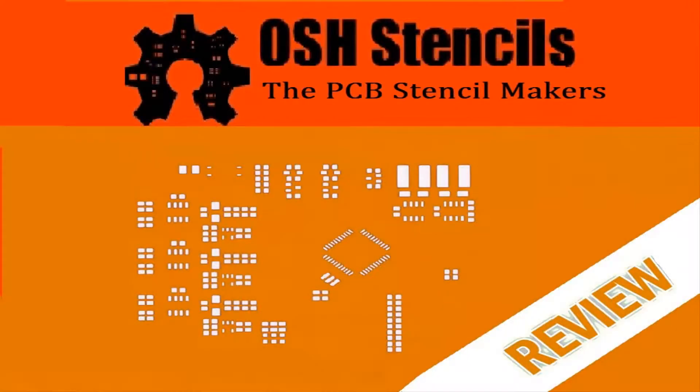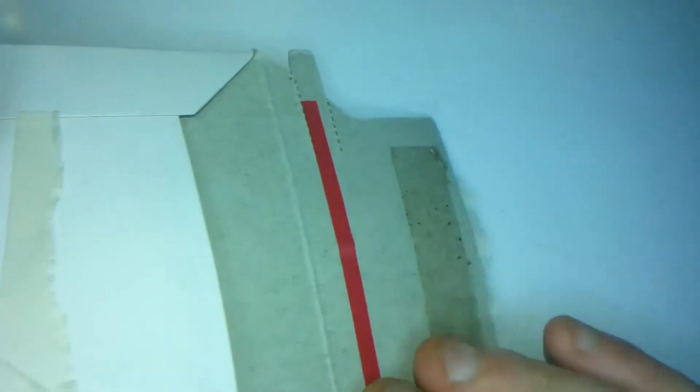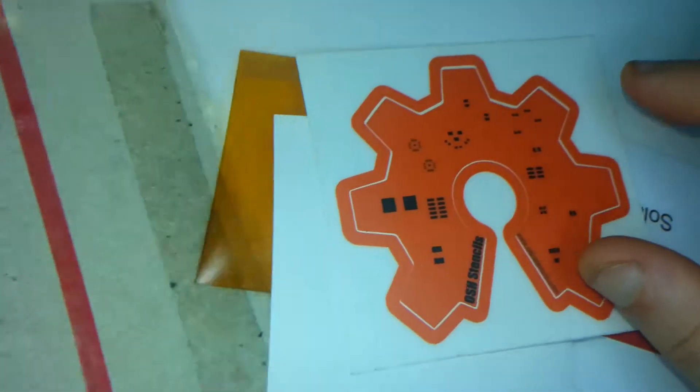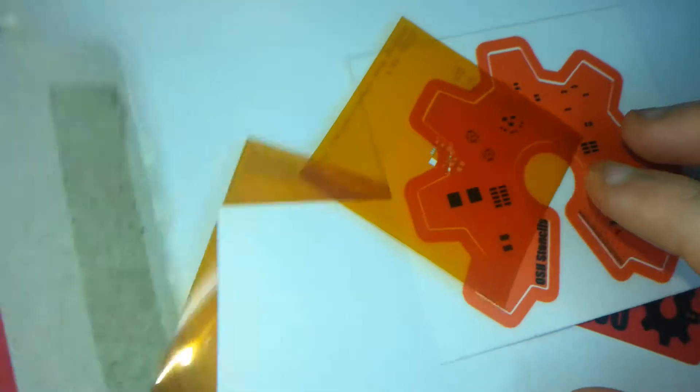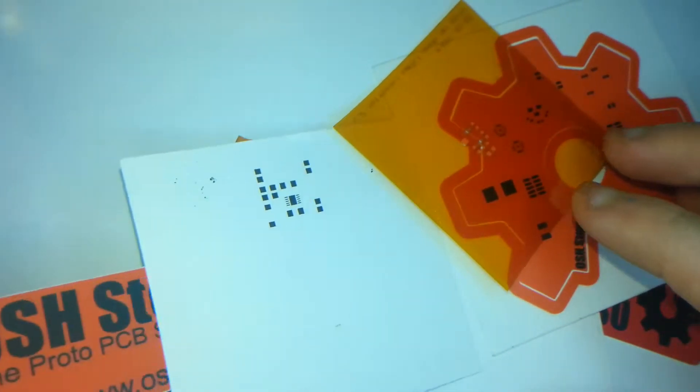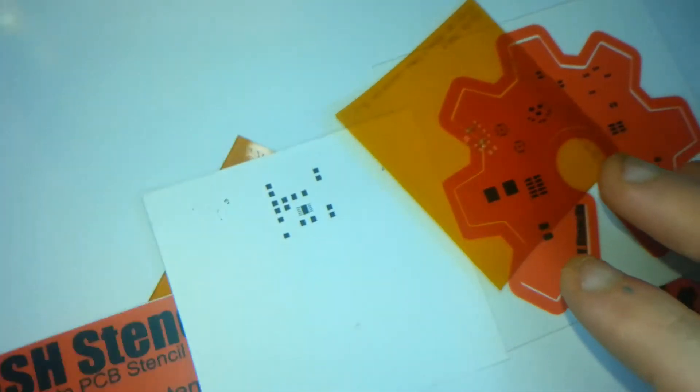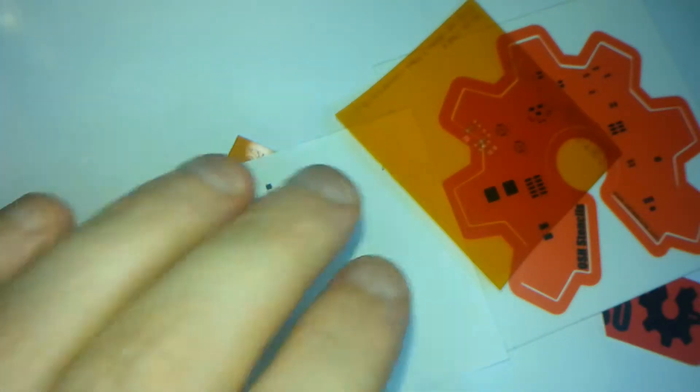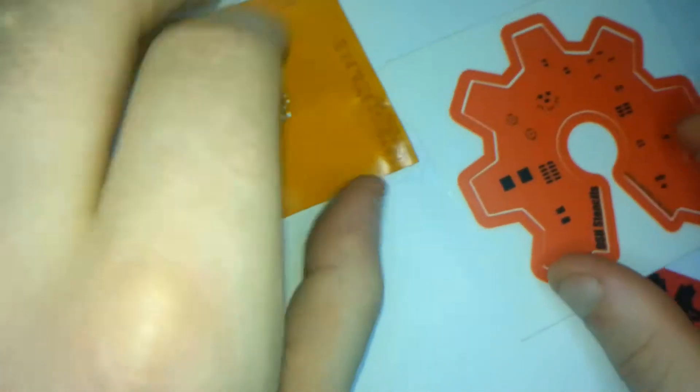Hello YouTubers. So today we're going to be doing a little review on some SMD stencils. Now if you're a bit of a PCB geek like myself then you're actually going to want some stencils, because it's just some stuff you can't solder by hand.